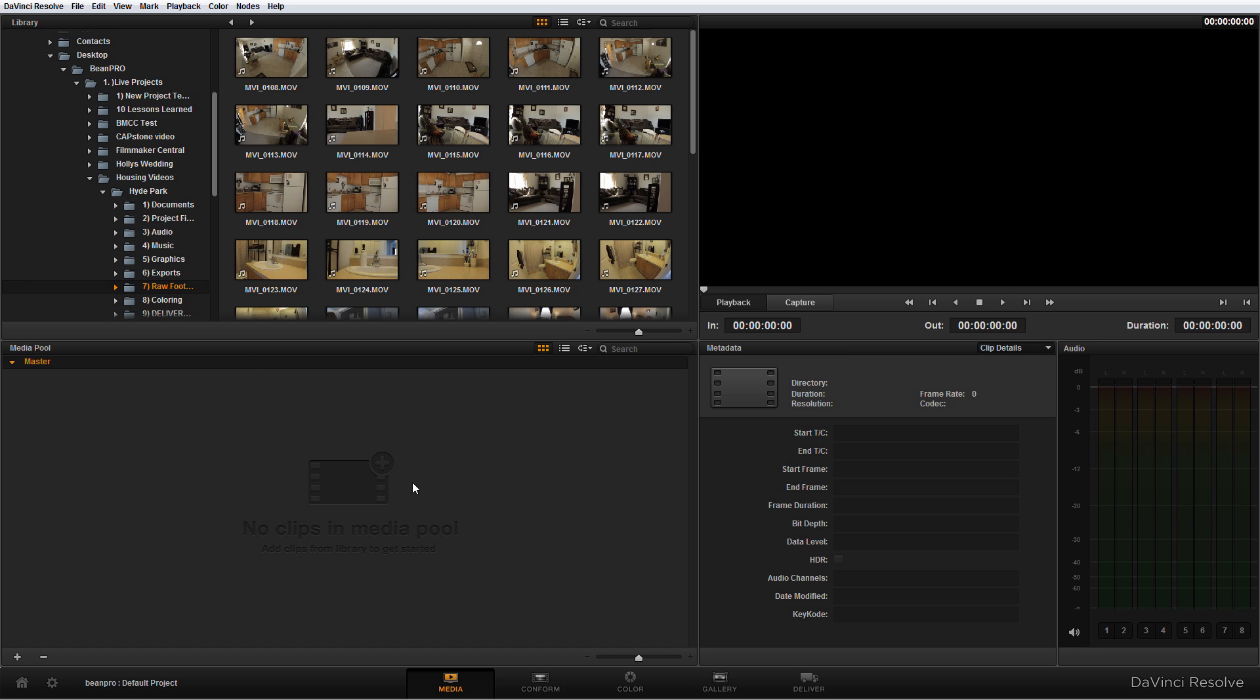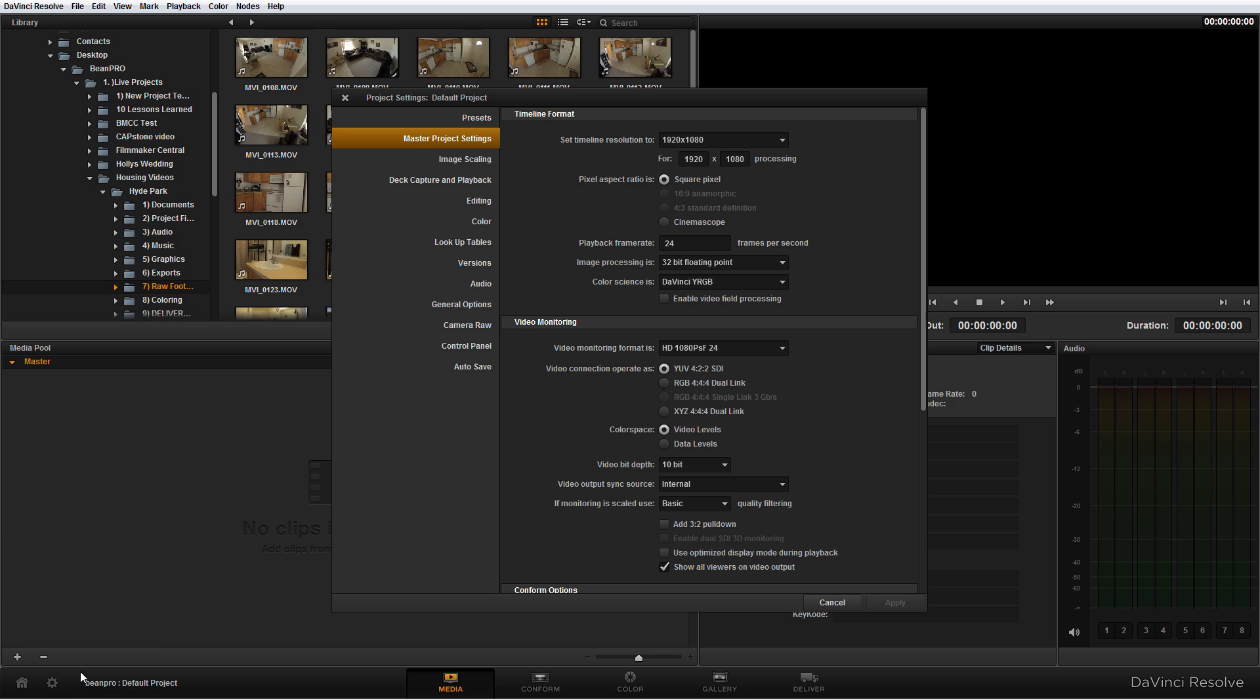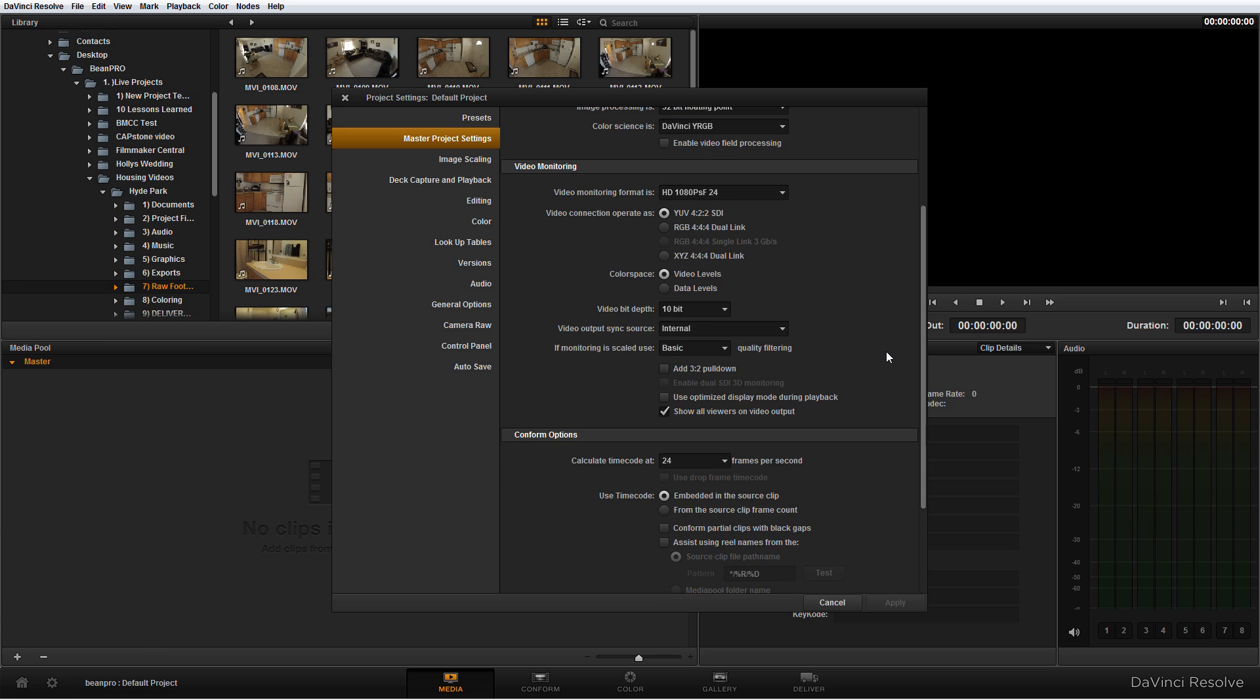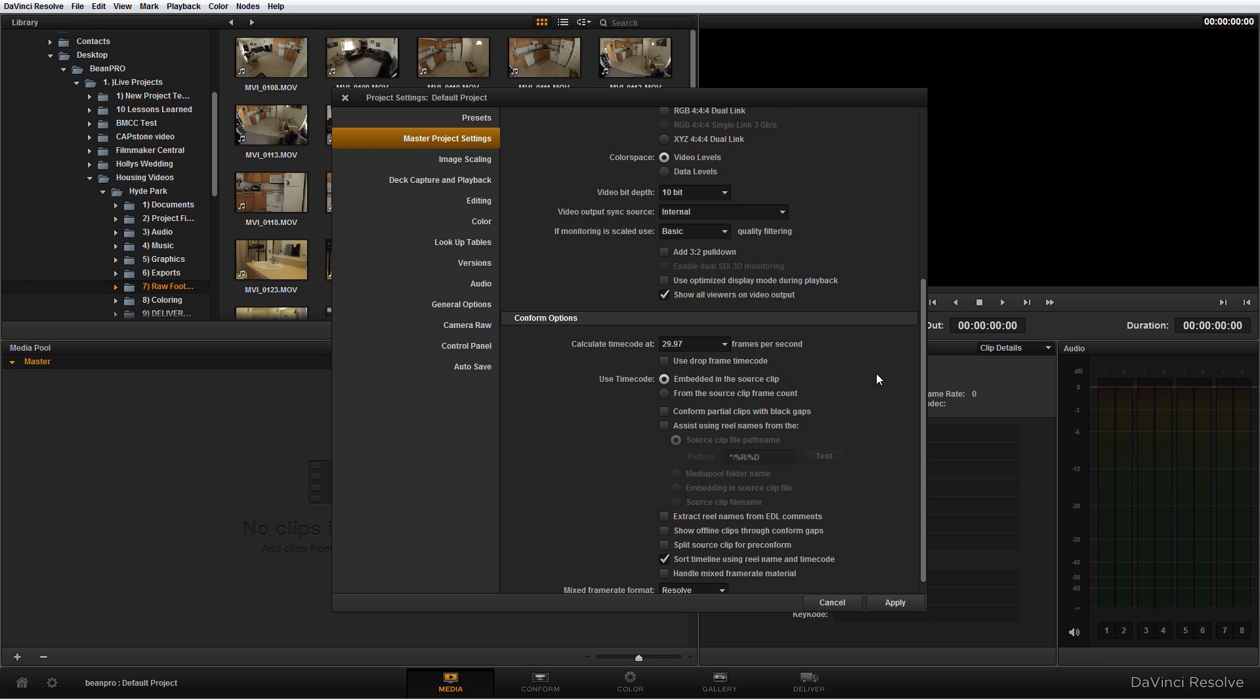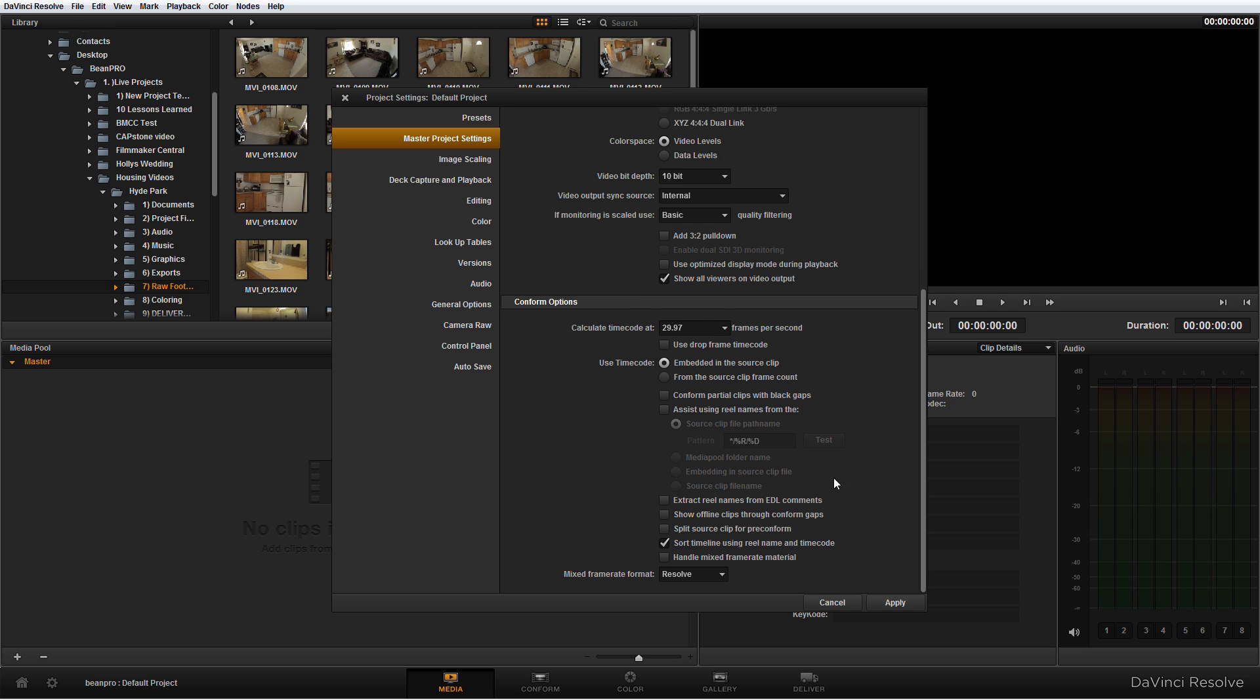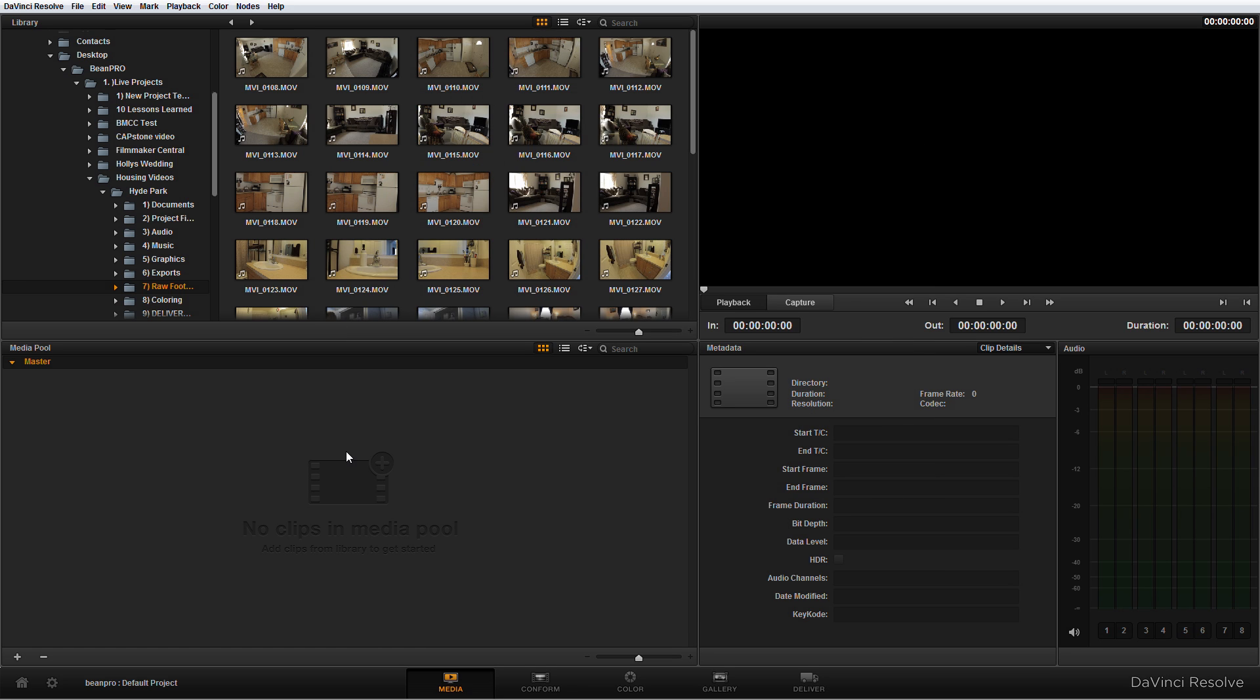Now one of the first things you want to do before you import any footage or before you actually open that footage into the media pool - first thing you're going to do, click on this gear here, okay, and this is really important. Scroll down and make sure you click 'calculate time code at' and make sure you set that to the time code that your footage is going to be. It's also a good thing to go ahead and click this 'handle mixed frame rate material' button as well.